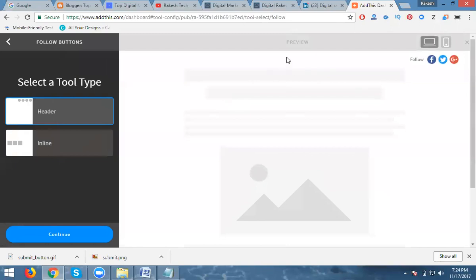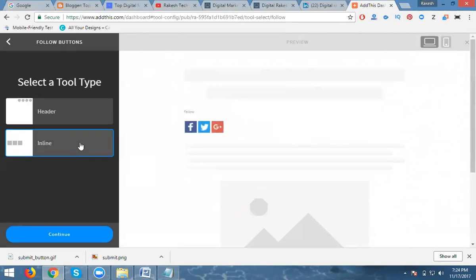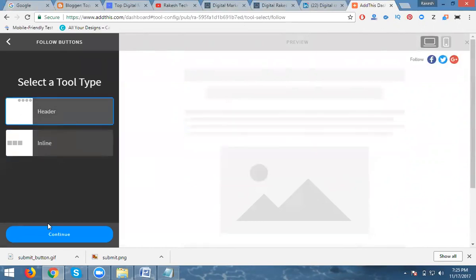After selecting the Follow Button, they are showing two options. One is the Header format and the other is the Inline format. I choose the default, which shows content inline. It will always be showing for everyone based on content. So it will always support your social links.